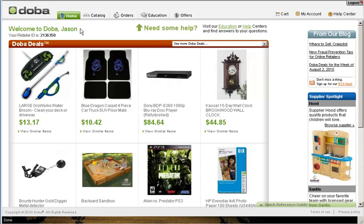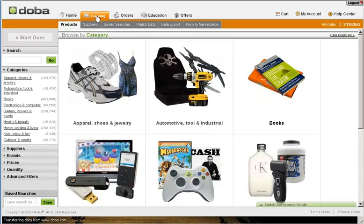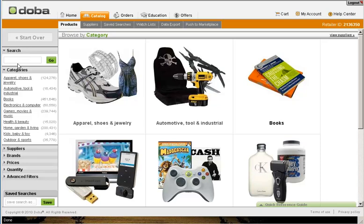From your DOBA dashboard, click on the Catalog tab. For this example, we will create a web store with GPS products. To locate GPS units, simply type GPS into the search box and hit Enter.